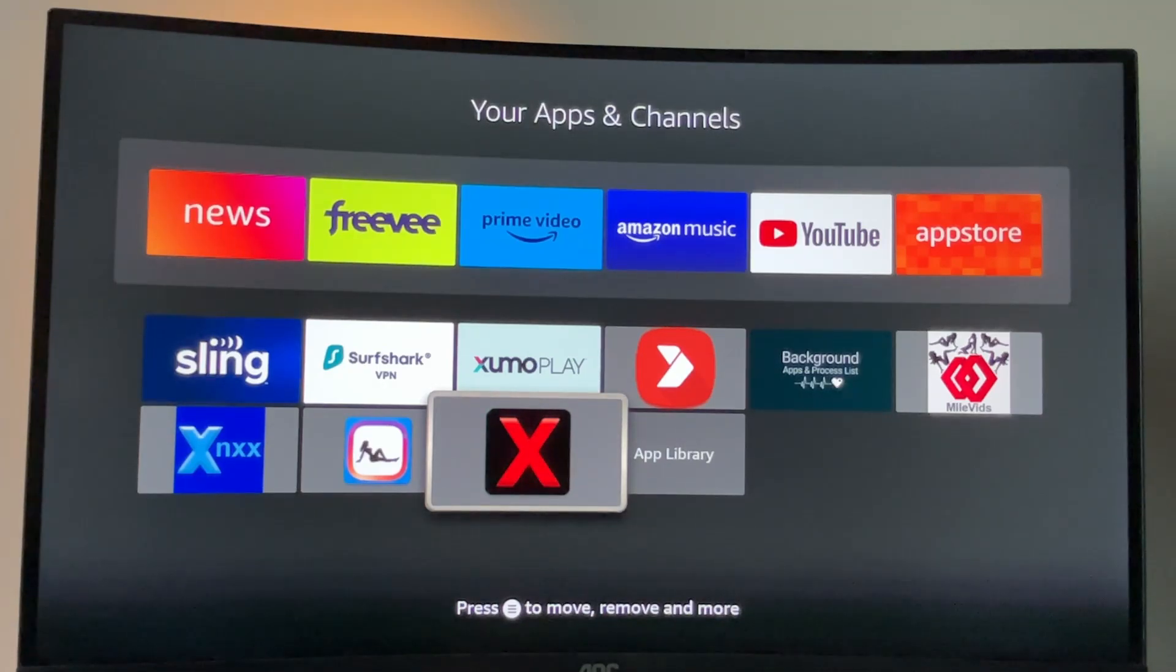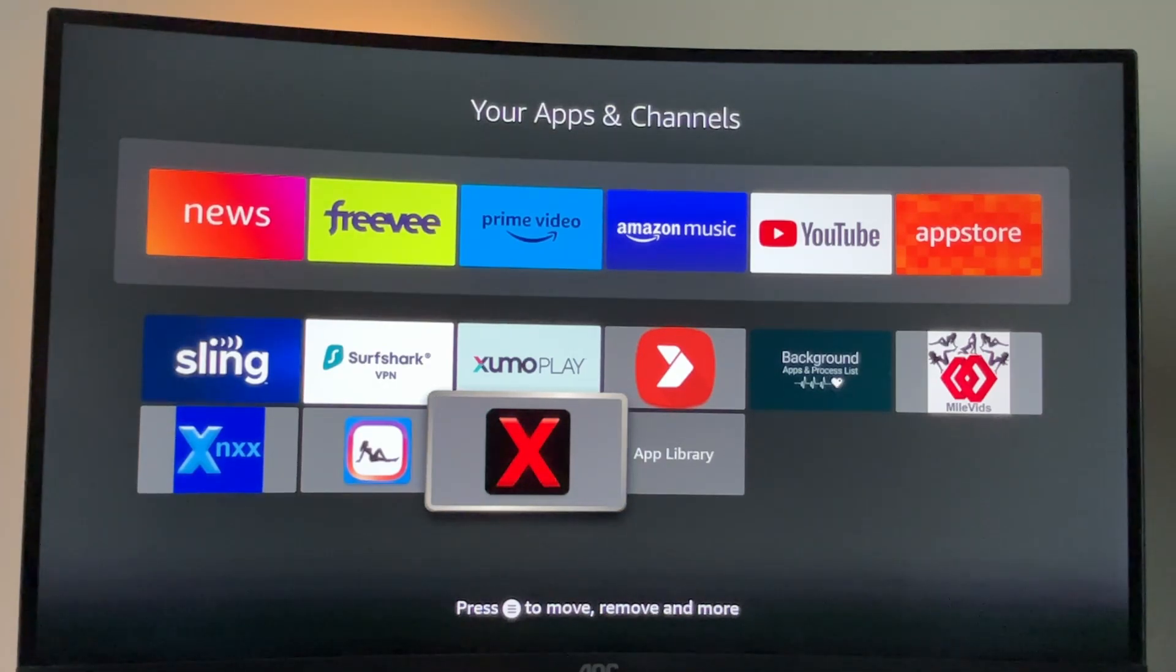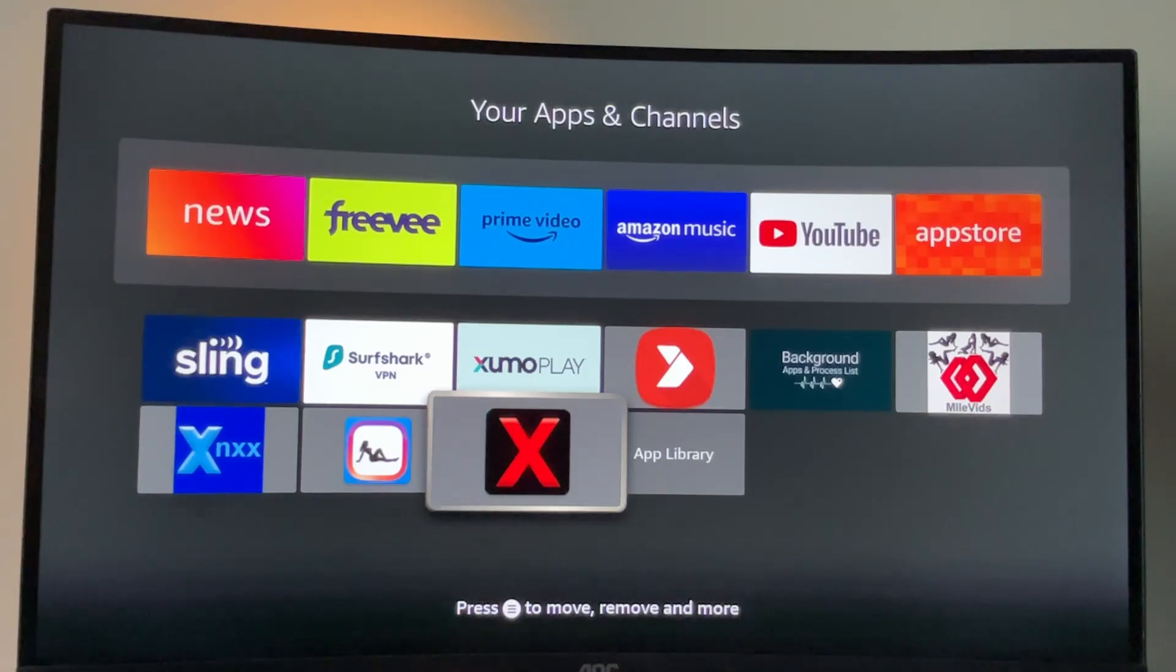Hey, how's it going? Today I'll show you how to download this great and free adult app for your Amazon Fire Stick.